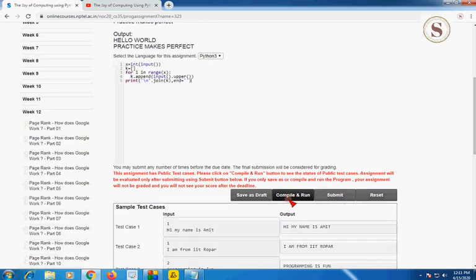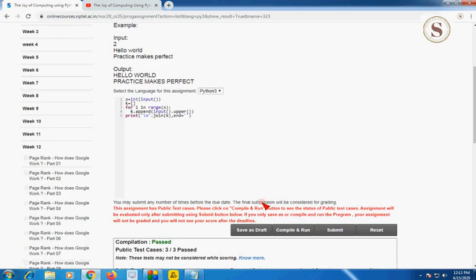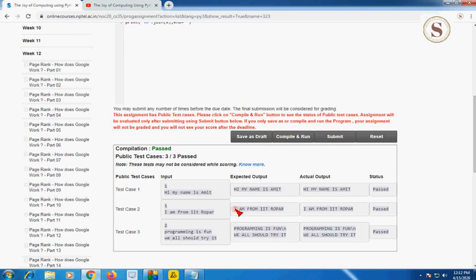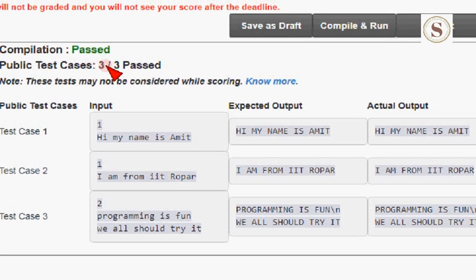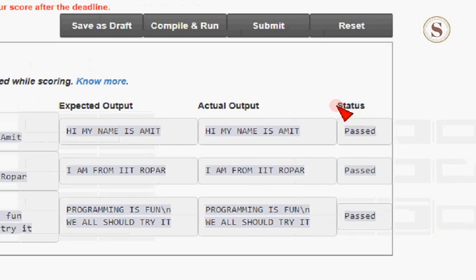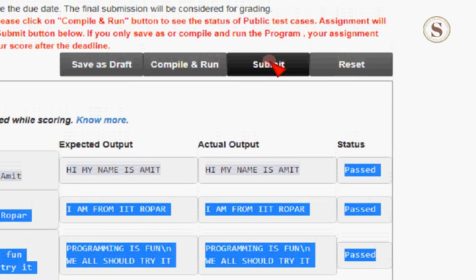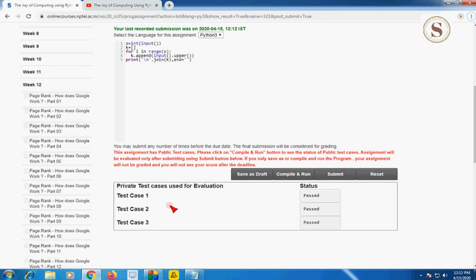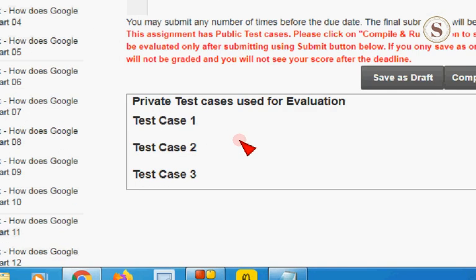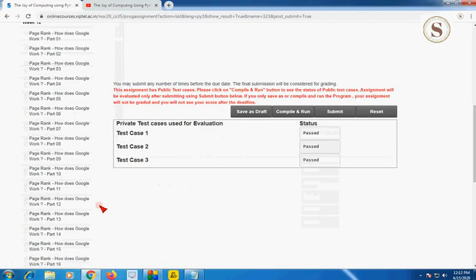I'm going to compile and run it here. The compilation is passed and 3 out of 3 public test cases are also passed — the status shows all public test cases passed. Now let's check for private test cases by submitting. The private test cases are also passed, so let's go to the second program.